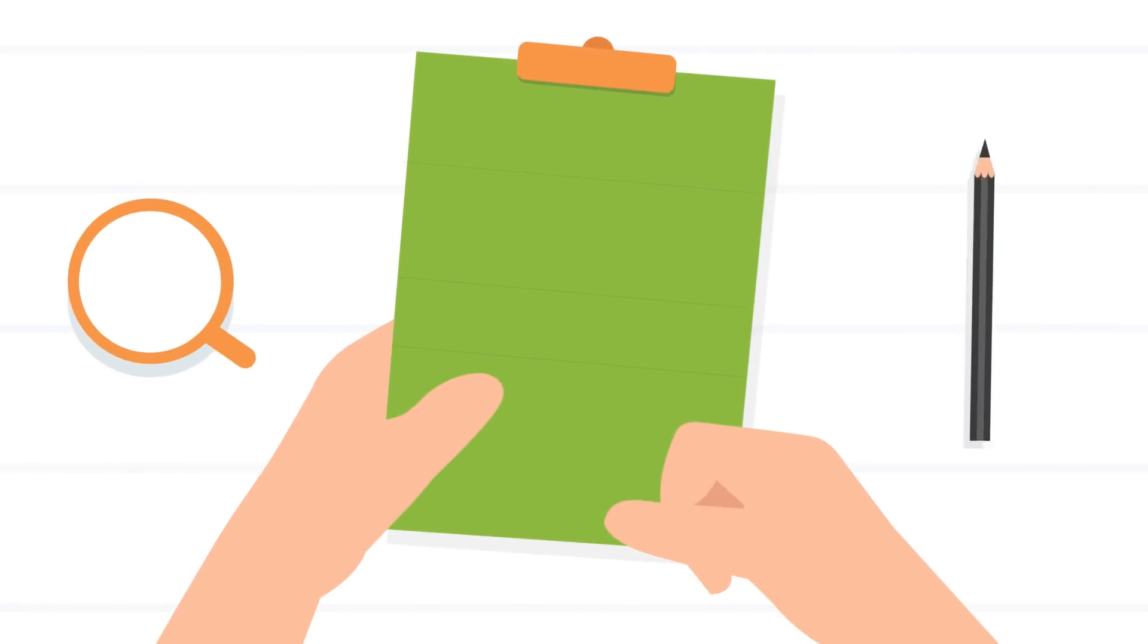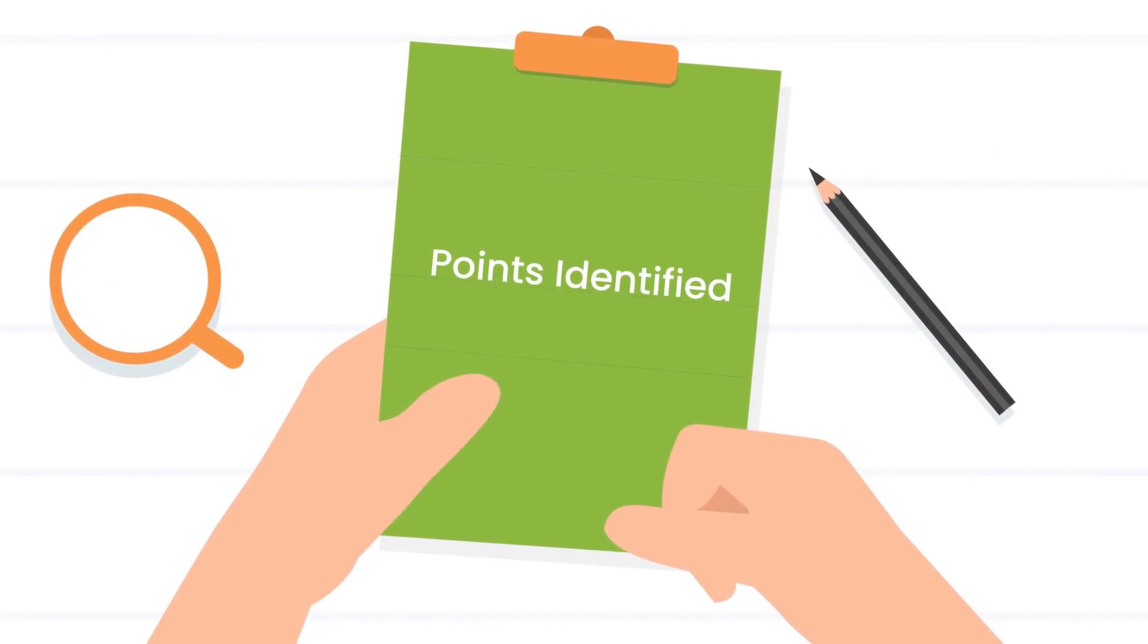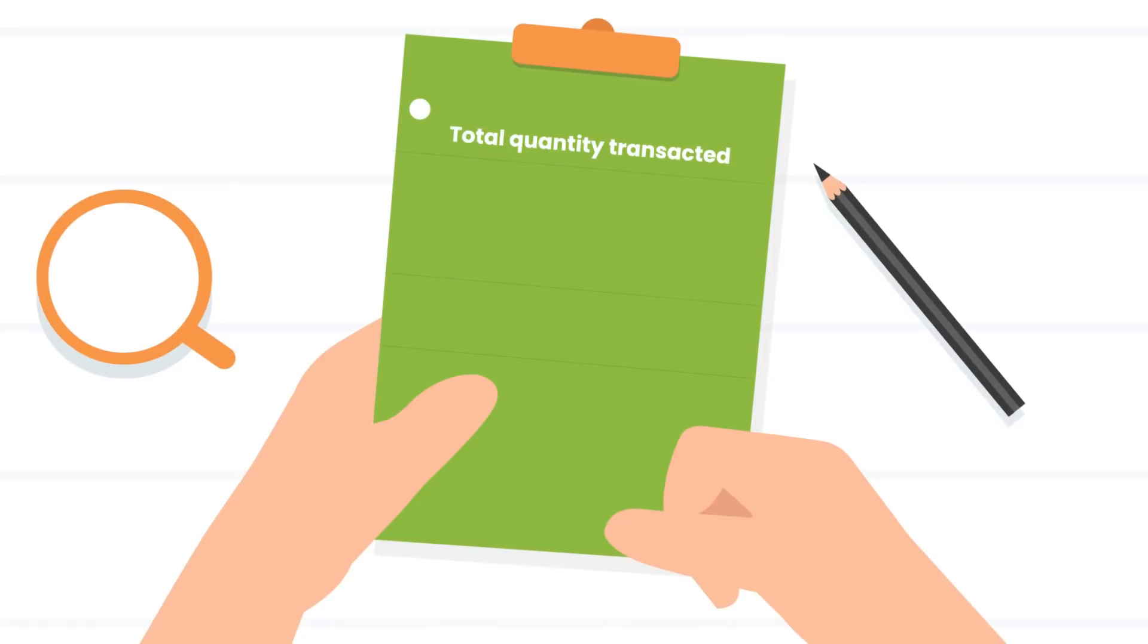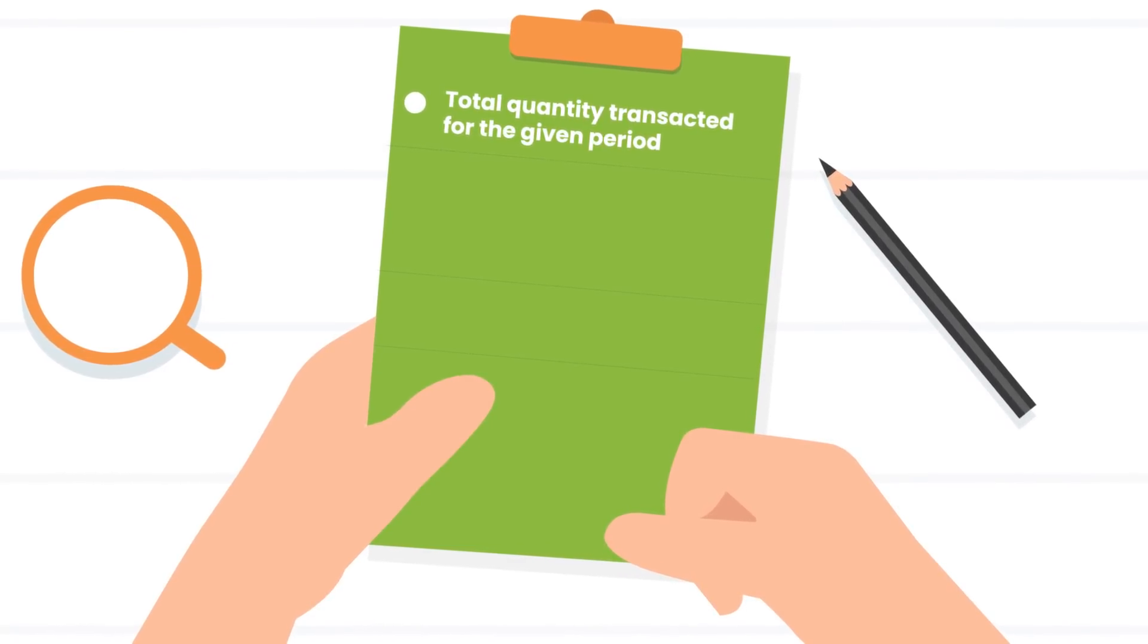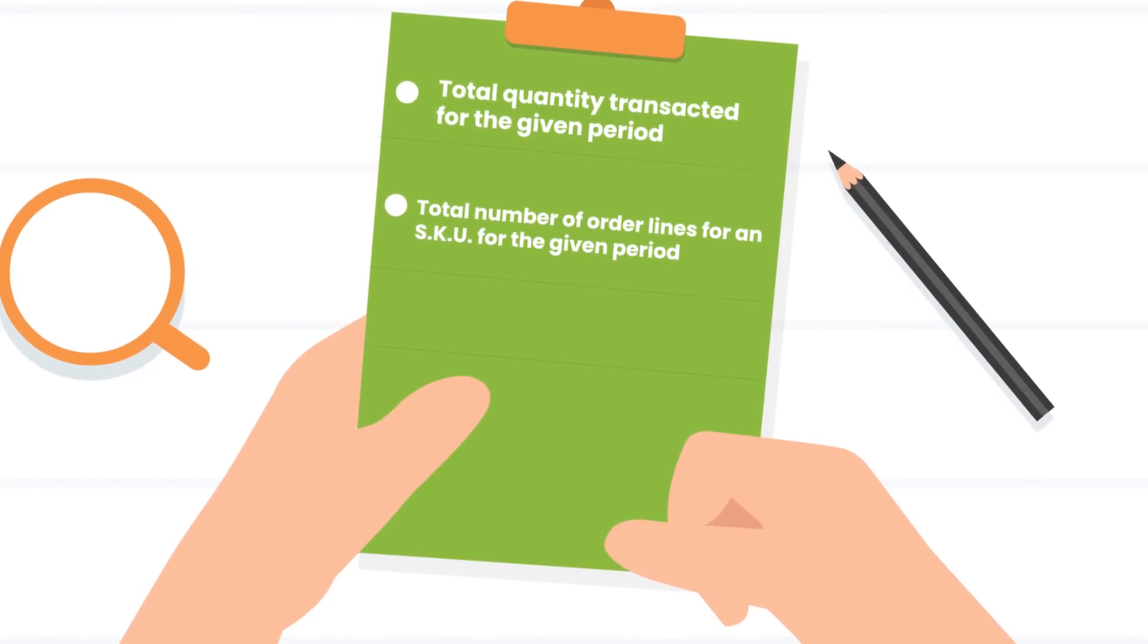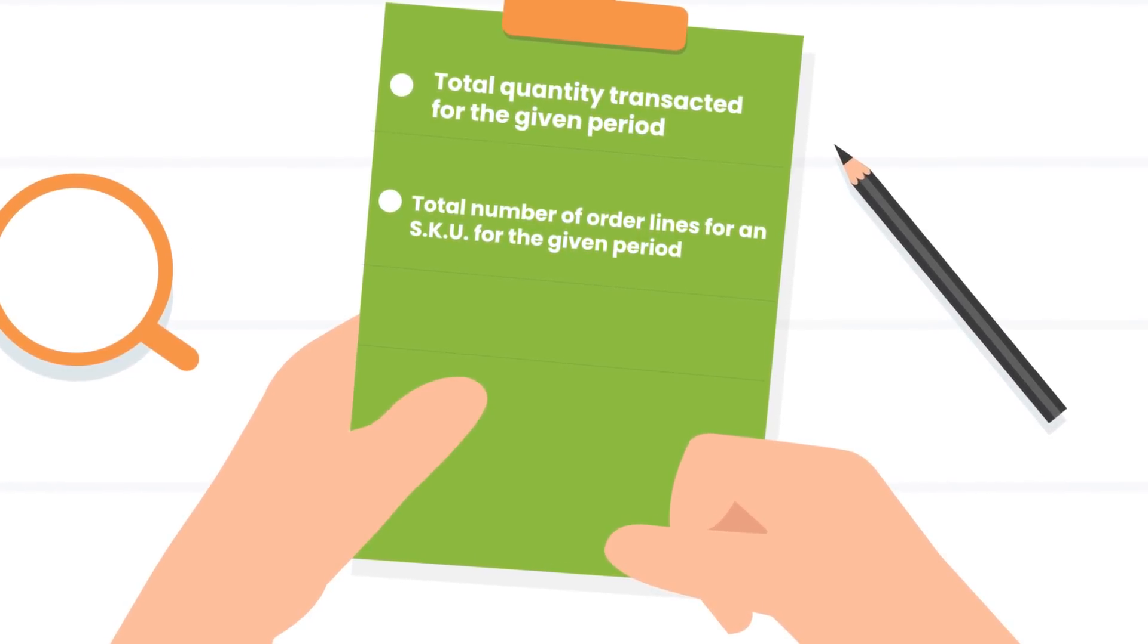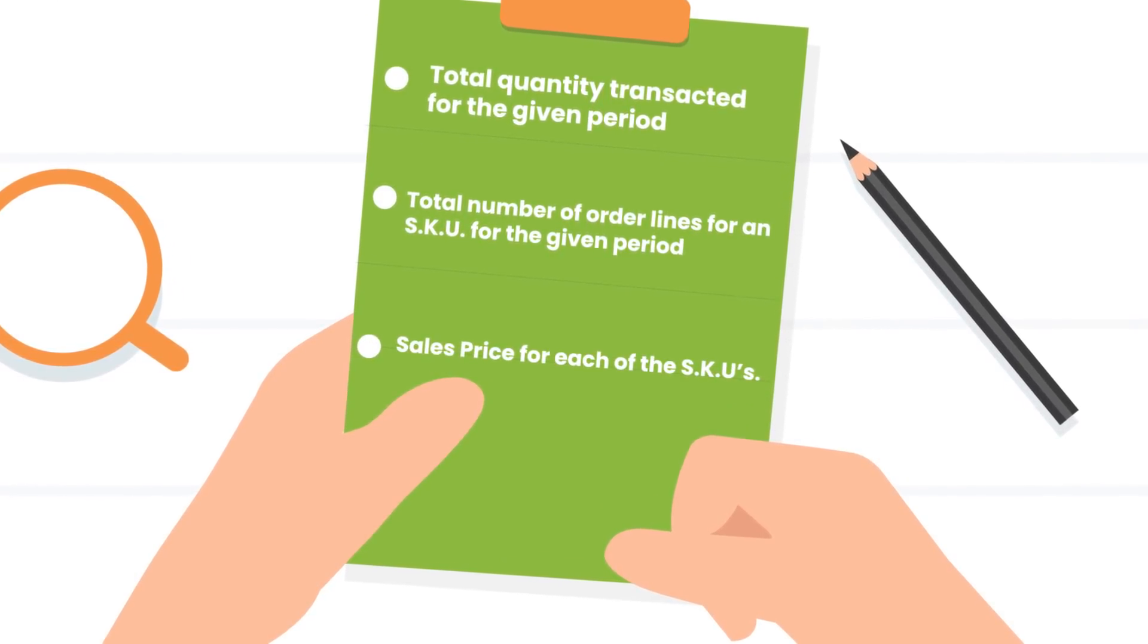As the second step, John lists down all the SKUs in the warehouse and identifies the following points: total quantity transacted for the given period, total number of order lines for an SKU for the given period, and sales price for each of the SKUs.